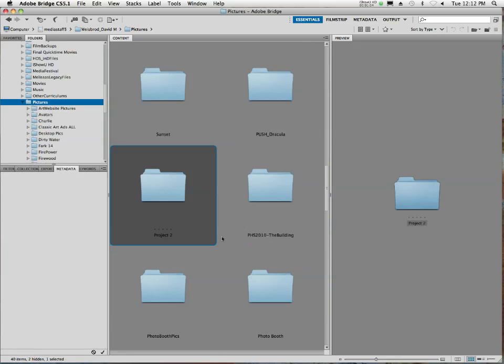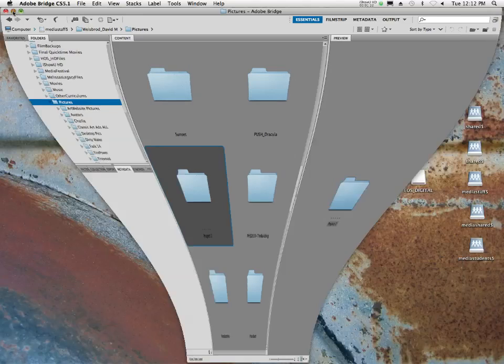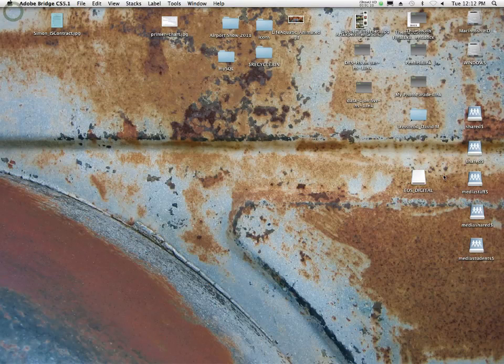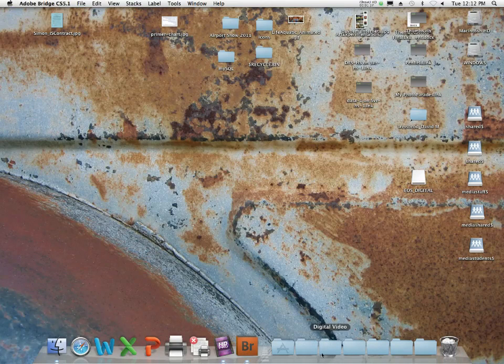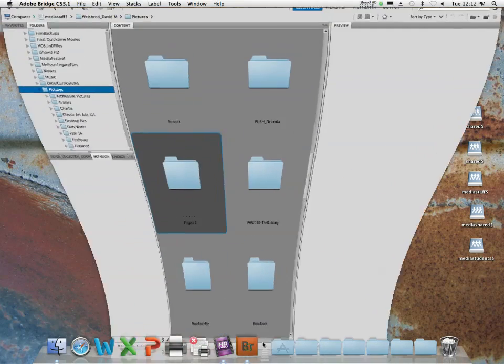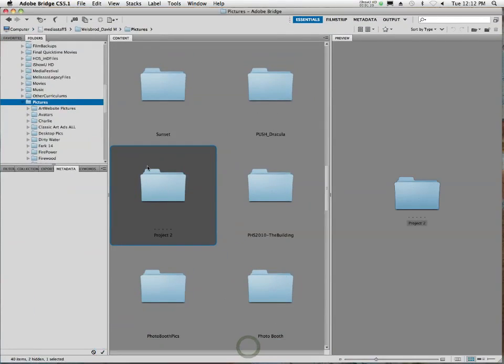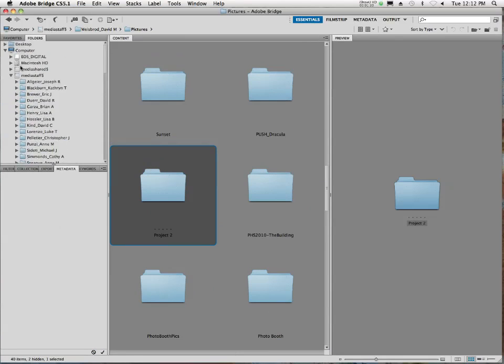Then, what you're going to do is you have your camera card and your card reader. You've plugged those in, and you should see it on the desktop here. It'll say EOS Digital, just like that one. And as long as your Project 2 folder is in the correct place, remember, we don't put it in your home folder. You don't put it in the pictures folder. You put it in the media students folder.